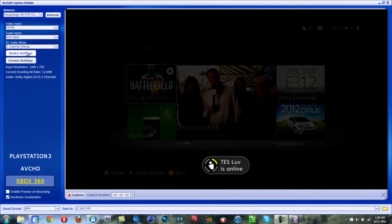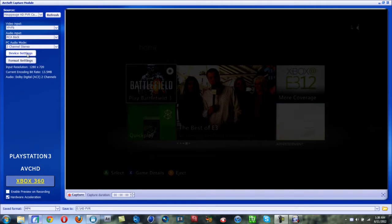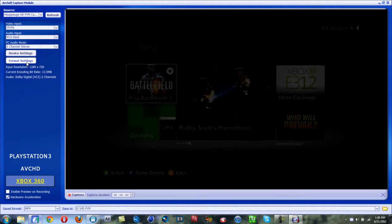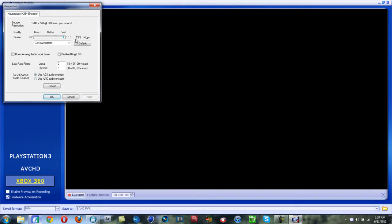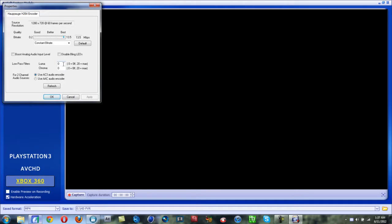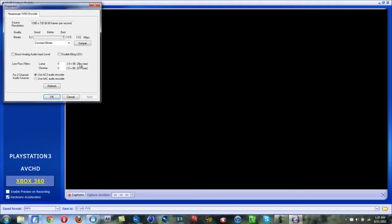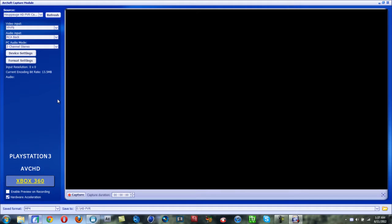Device settings doesn't matter - I change them and they look the same, nothing happens. Format settings: you're going to want to make sure it is 13.5 megabytes per second, 0, 0 for Luma Chroma. One day I was messing around, I had these at 3 and 3 for the entire time I had my PVR for like a year. Then I was trying to get really good quality, so I put both of these on 20 and saw that it was horrible. Then I dropped them both down to zero and saw that it was beautiful.